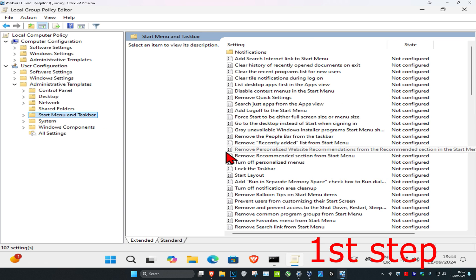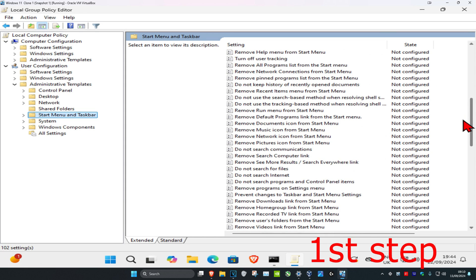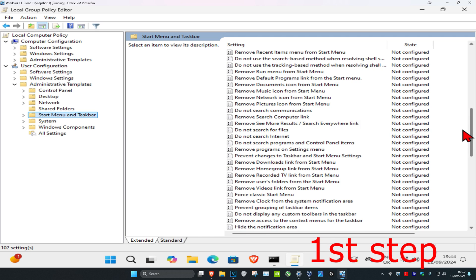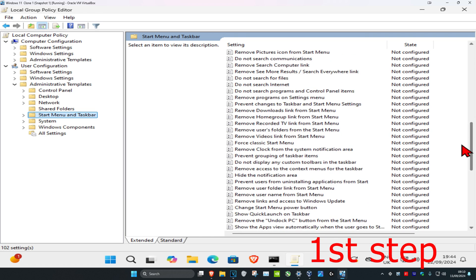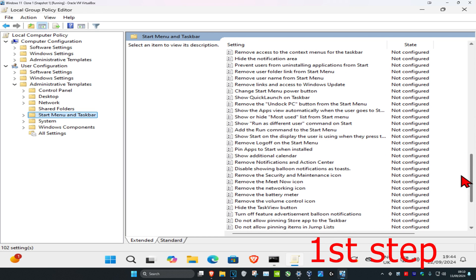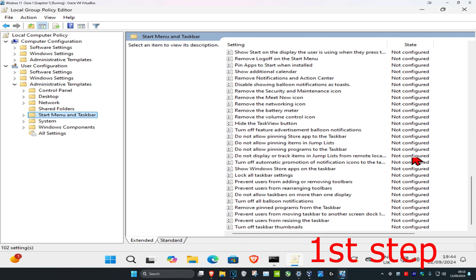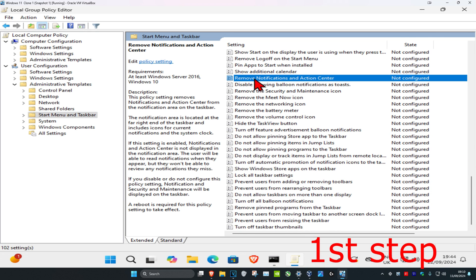You want to scroll down until you find remove notifications in action center. It's going to be a little bit confusing because you're going to see a bunch of removes and it's going to go to a different letter, so you want to scroll down near to the bottom. If you just scroll down to the very bottom it's going to be right here. Remove notification in action center, you want to double click on this.